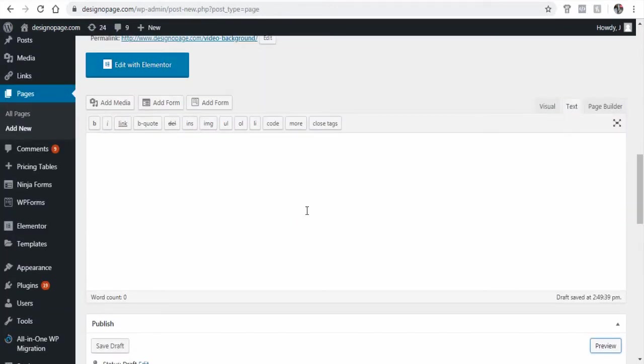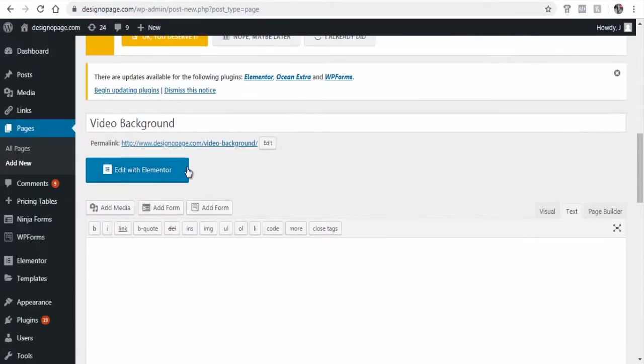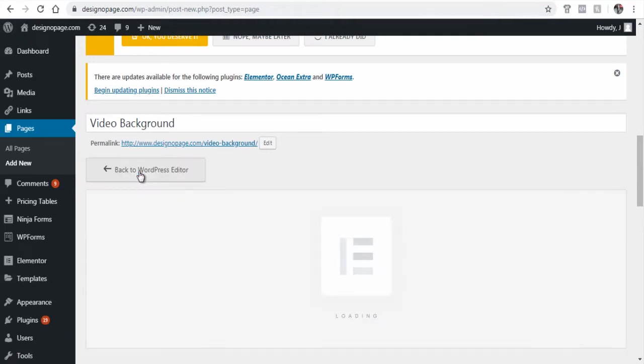Now let's customize the page with Elementor. Let's go back and click the Edit with Elementor button.